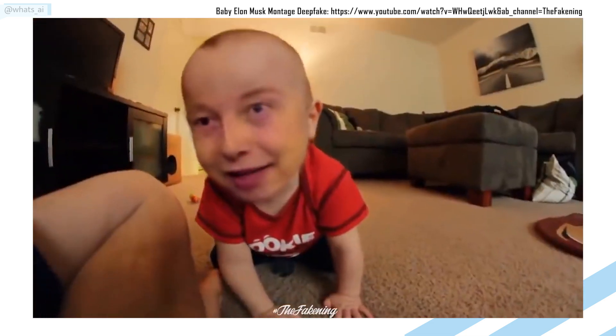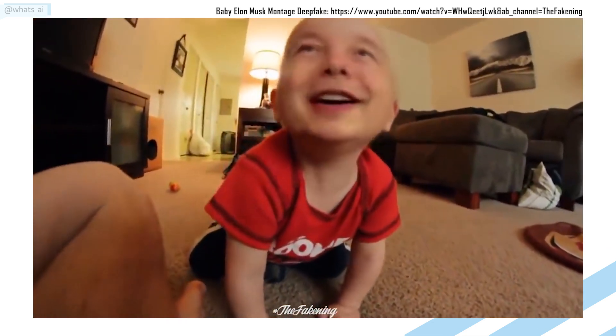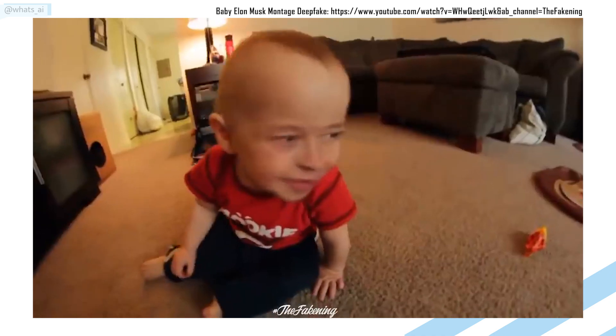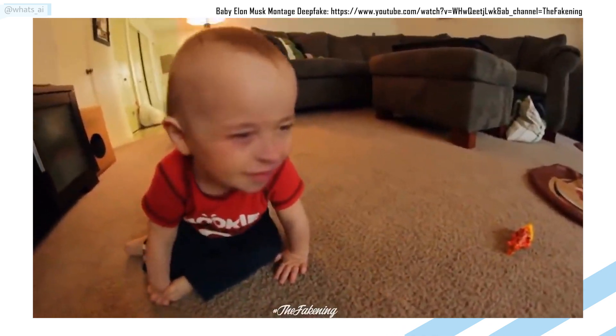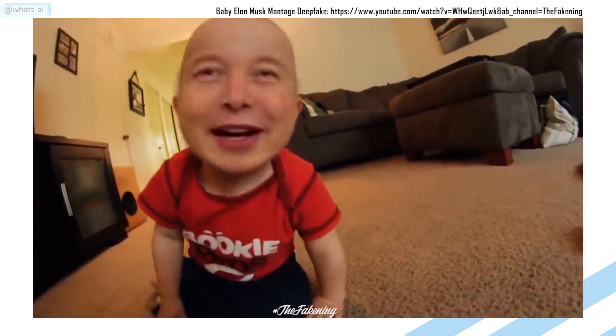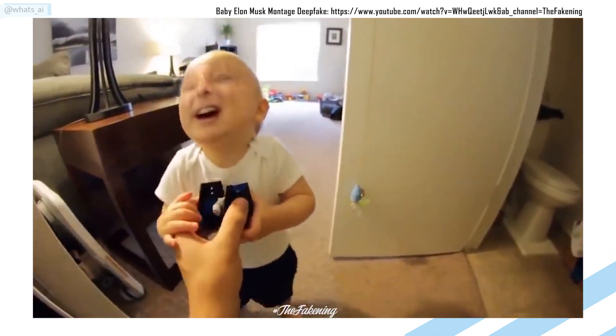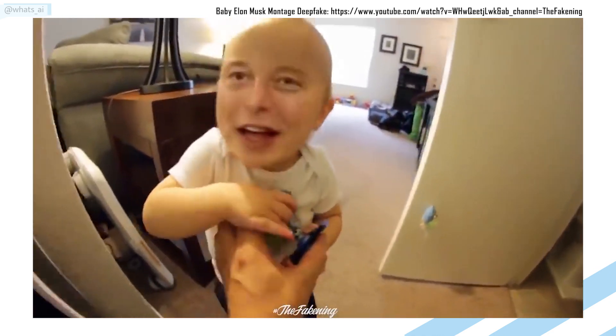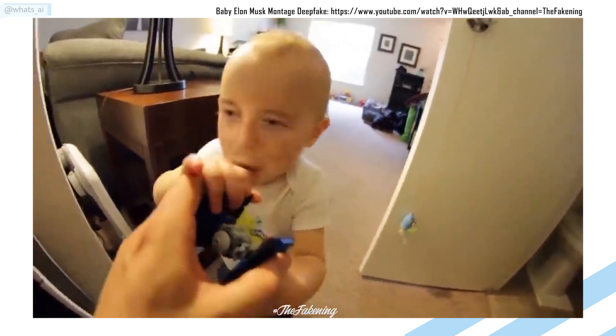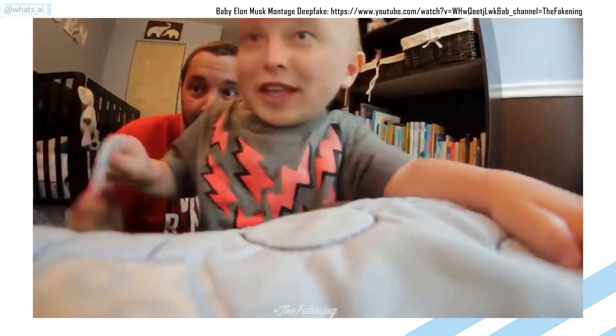It seems like it was always there, but deepfakes first appeared in 2018, only two years ago. Since then, it has evolved in a way nobody could ever imagine.